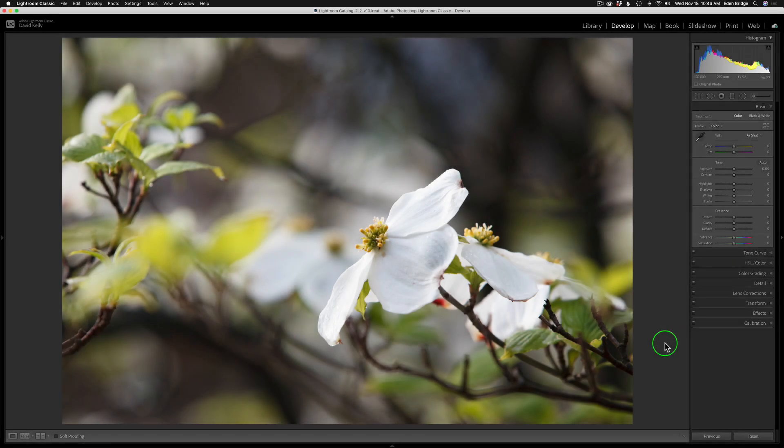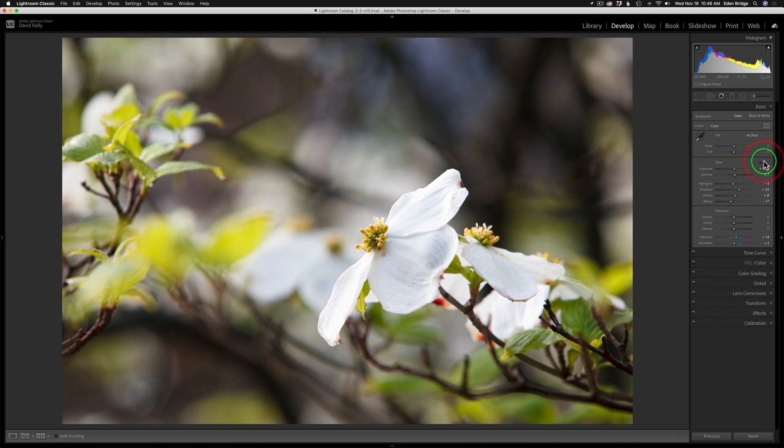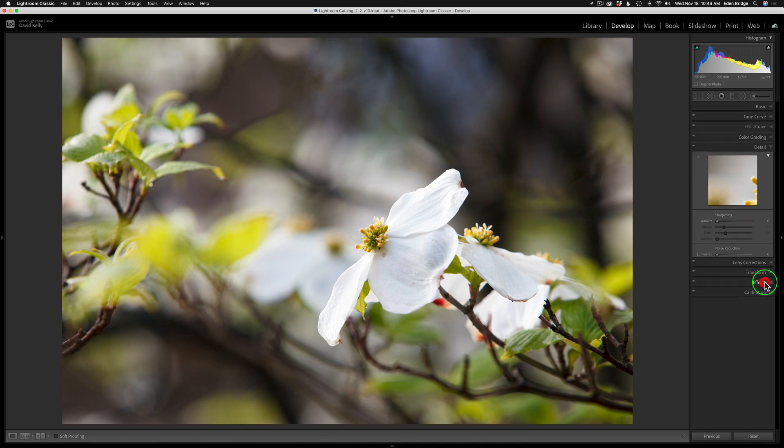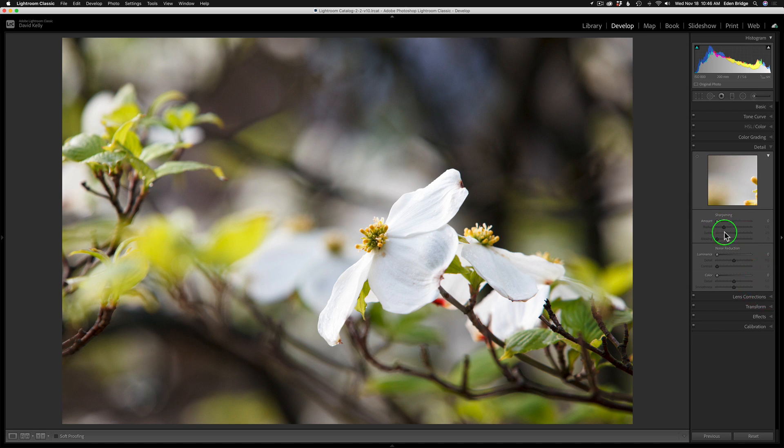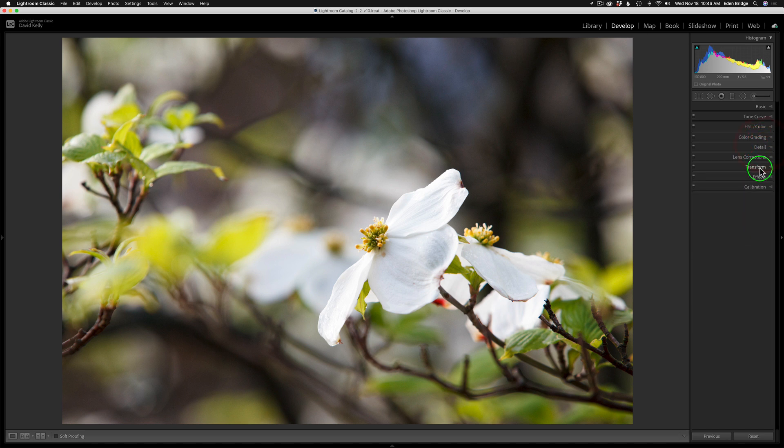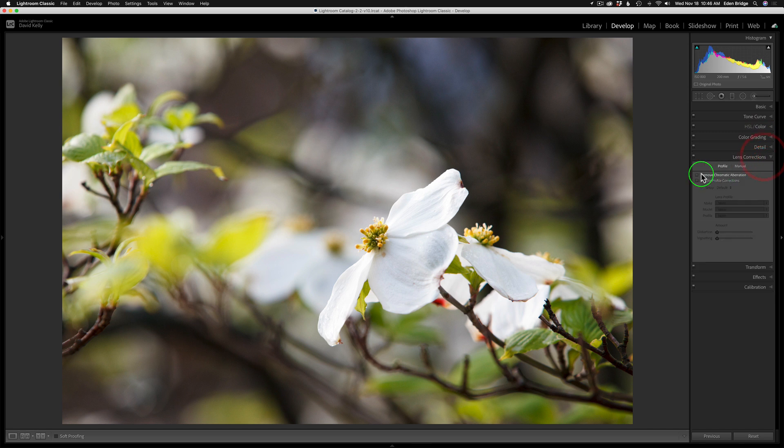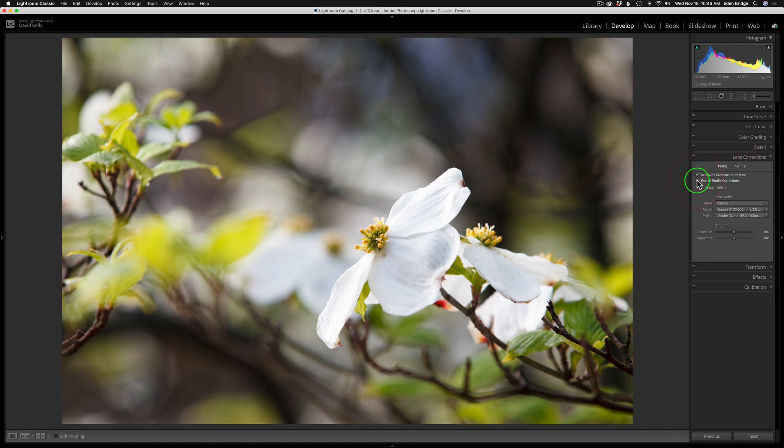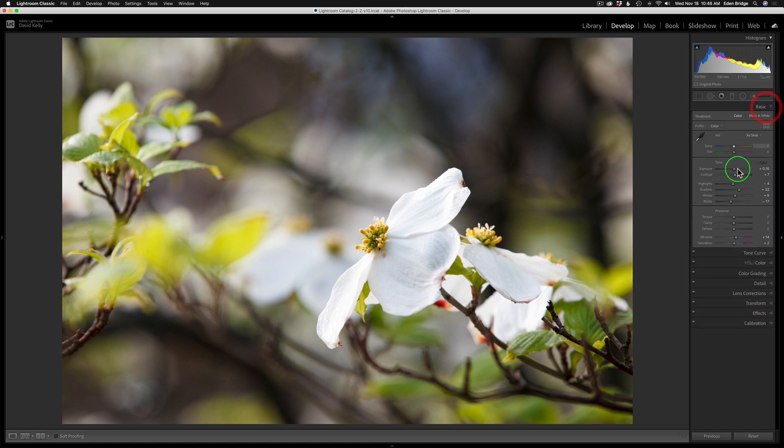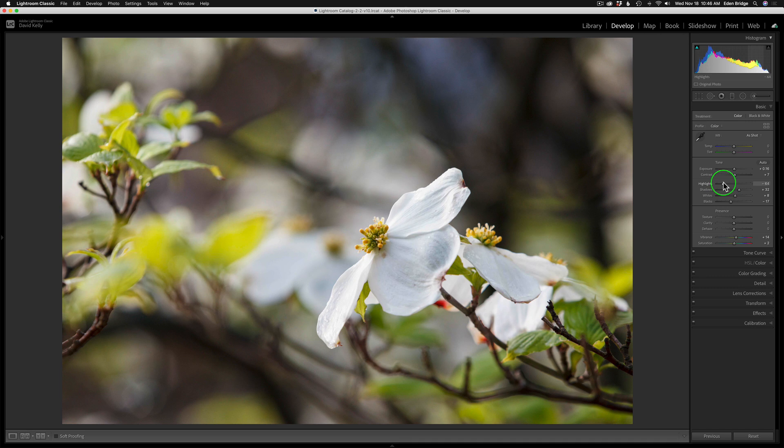All right, so here I am in Lightroom. I'm going to go ahead and run Auto on this image just to see what kind of a result we get. Yeah, that looks pretty good. Under Detail, I'm going to keep my sharpening off and no noise reduction. I always turn on my lens corrections, remove chromatic aberrations, enable profile corrections. And let's go back to basic. Let me see. I might want to pull my highlights. Yeah, pull my highlights back a little bit, bring out some detail in the dogwood.